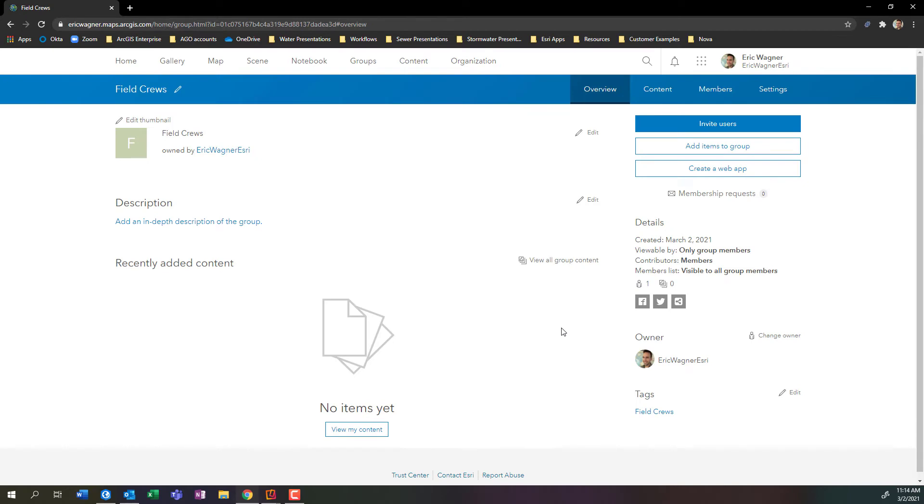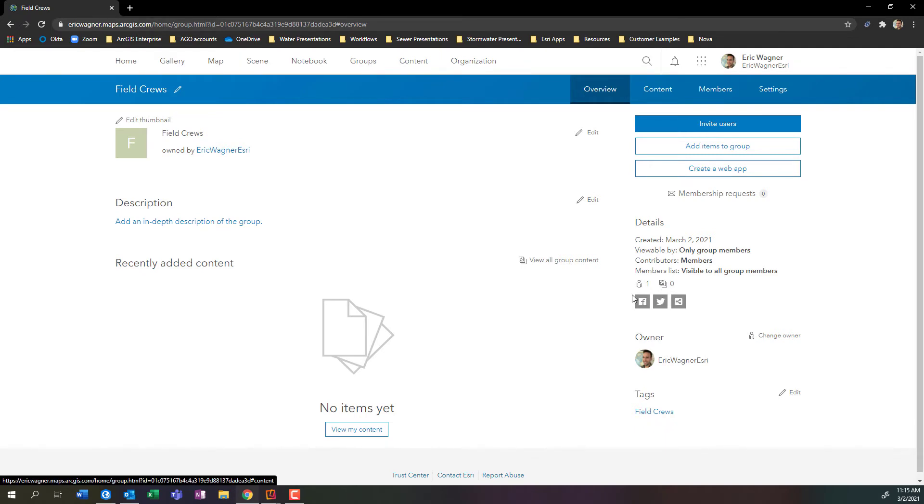Now once the group is created, it's pretty much an empty shell. Nothing really much is going on here. We can see we have one member right here and absolutely no content shared with it.